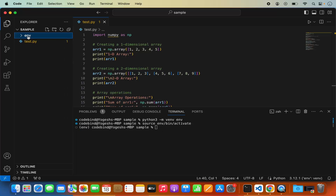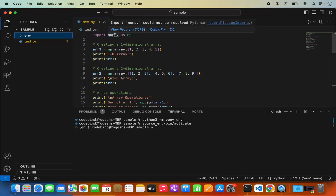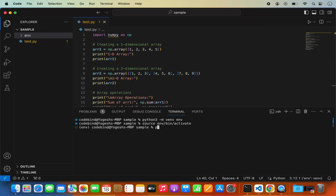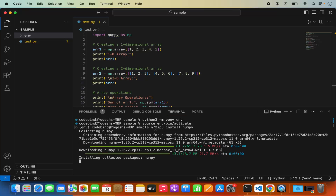Your virtualenv is created and activated — now we just need to install the NumPy package. To install it, type pip and press Tab to auto-complete. If you have pip3 it will auto-complete to show you suggestions. I have pip, pip3, and pip3.12 available. I'm going to use pip3. Then write install followed by the name of the package — in my case numpy — and press Enter to install it.